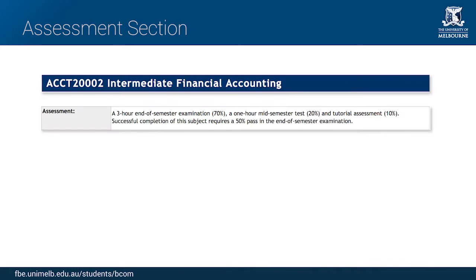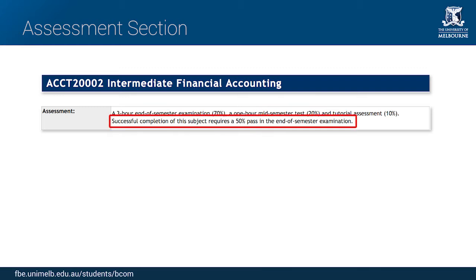Please note that some subjects may have what is commonly referred to as a hurdle requirement. For example, in ACCT 200002 Intermediate Financial Accounting, the student must score at least 50% on the end-of-semester exam to pass the subject.